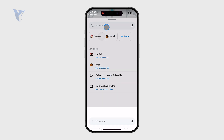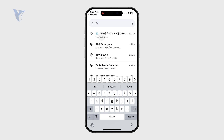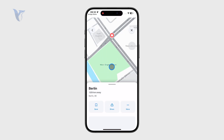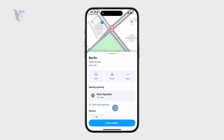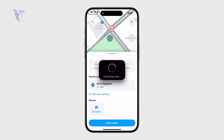Generally speaking, Waze is a navigation app — it gets you from one place to another. You can type in a destination, for example Berlin, Germany, and it will give you the available routes so you can use it as a navigation app.